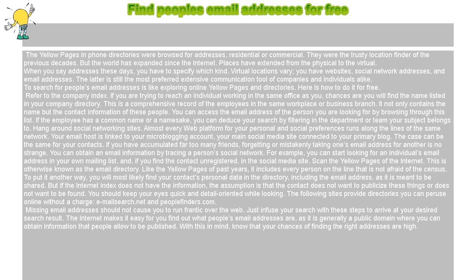Missing email addresses should not cause you to run frantic over the web. Just infuse your search with these steps to arrive at your desired result. The internet makes it easy to find out what people's email addresses are, as it is generally a public domain where you can obtain information that people allow to be published. With this in mind, know that your chances of finding the right addresses are high.